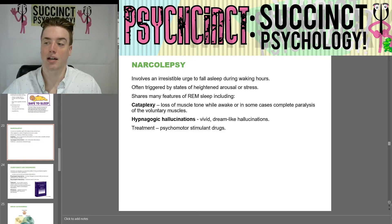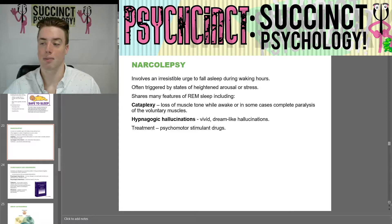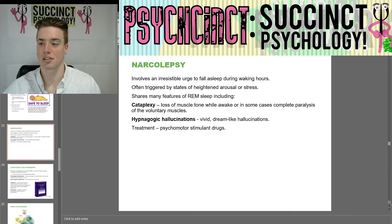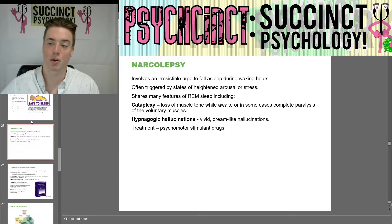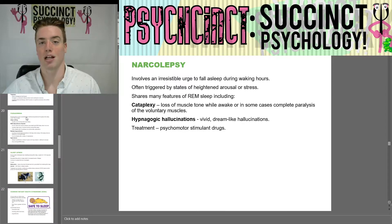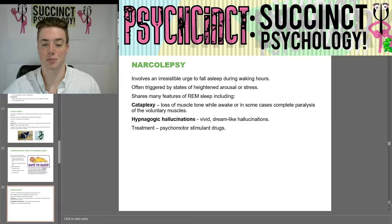Hello everybody, welcome back to Psych Sync Succinct Psychology. My name is Prescott and we are going to finish up Unit 4 States of Consciousness today. Let's continue on from where we left off last time — we started sleep disorders, the effects of those, and also sleep stages.